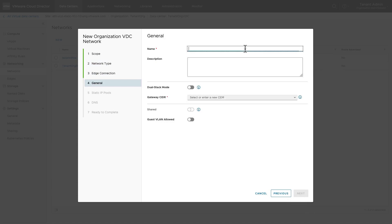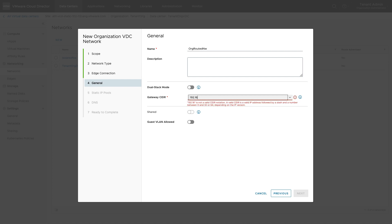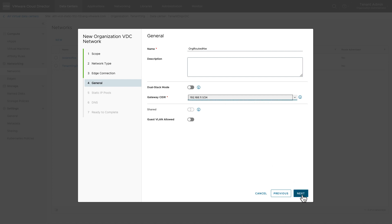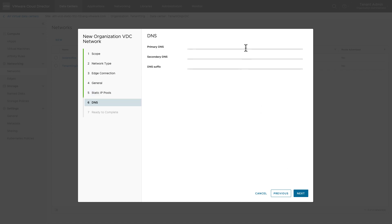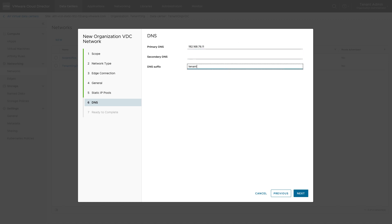Provide the name of the network and network CIDR. You can share this network with other vDCs if you have a vDC group. You can allow guest VLAN also. Provide the static pool IP range from which the IP addresses will be allocated to the VMs. Provide the DNS information. Review the configuration and click finish.